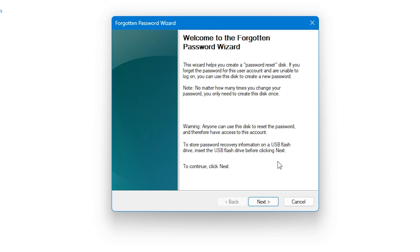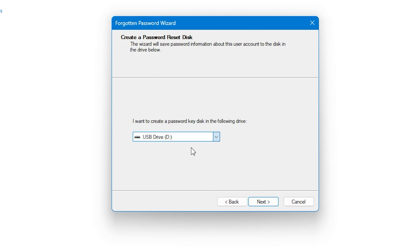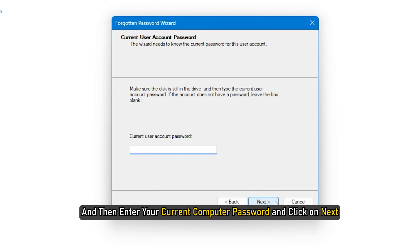Once you are in the menu, follow the Forgotten Password Wizard to complete this process. First, hit Next and choose the USB drive from the drop-down. Then enter your current computer password and click Next.